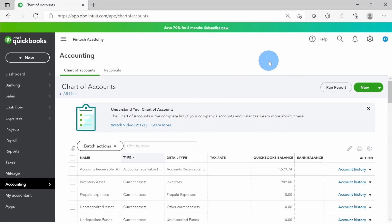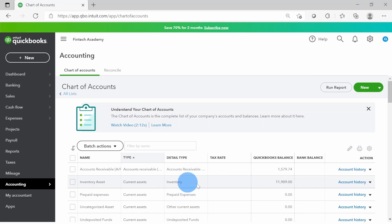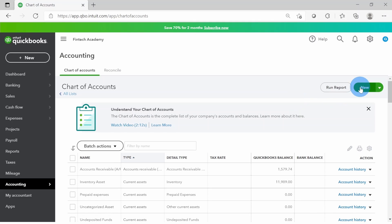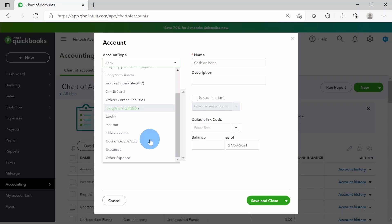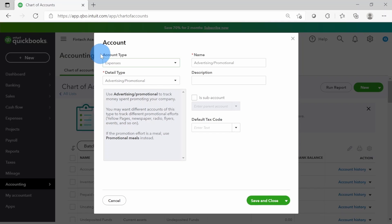We are now in the chart of accounts. I have a separate video tutorial on the chart of accounts that explains what type, detail type, and all these different columns are. But for this video tutorial we'll be focusing on creating sub accounts, recording the transactions, and viewing the output as a report. Let's start - I'm going to click on New to create a new account.